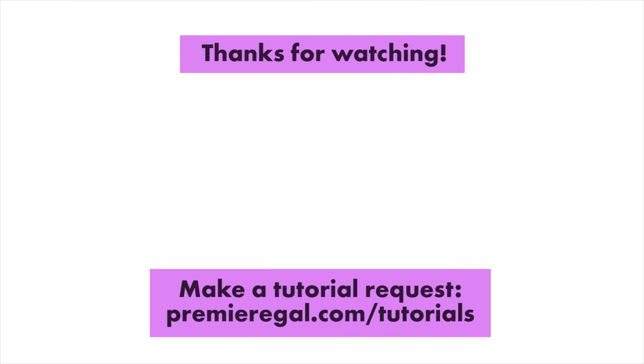All right so that's it, I hope that you guys found this useful. If you did, please subscribe to this channel and give this video a thumbs up. Let me know if you want to learn anything else by going to my website premiergal.com slash tutorials and leaving a request there. I will see you guys next week. Bye!